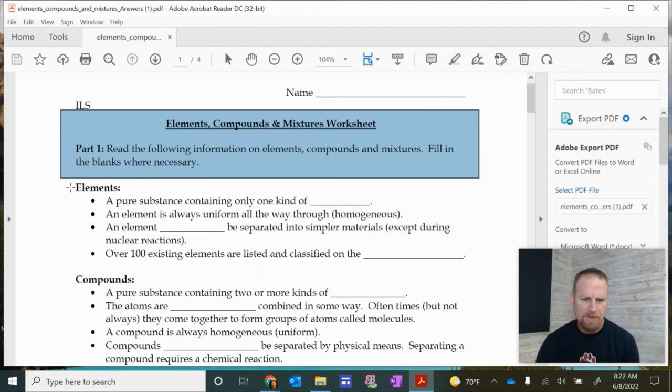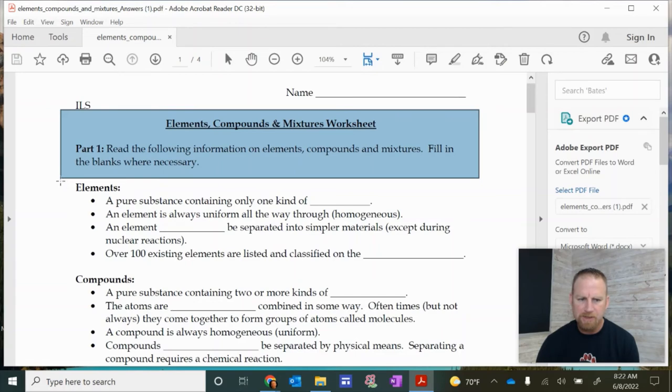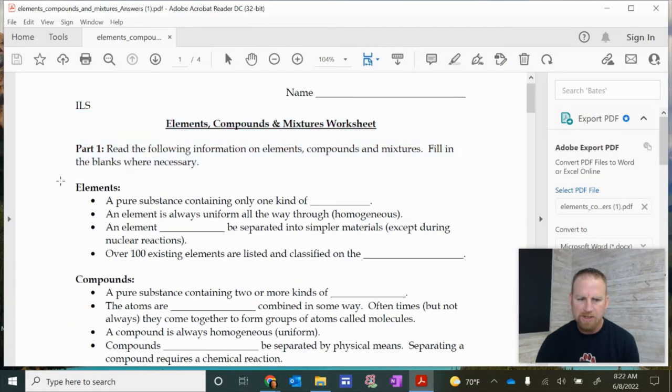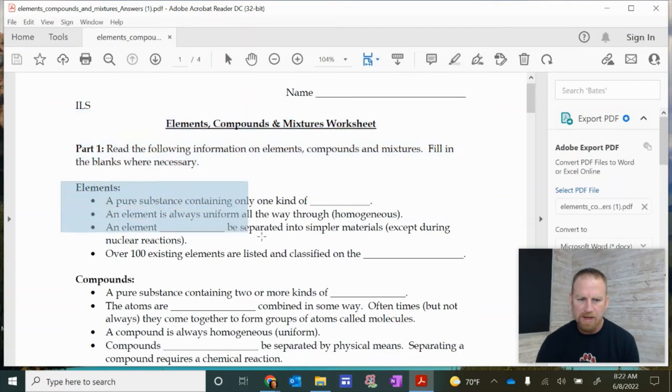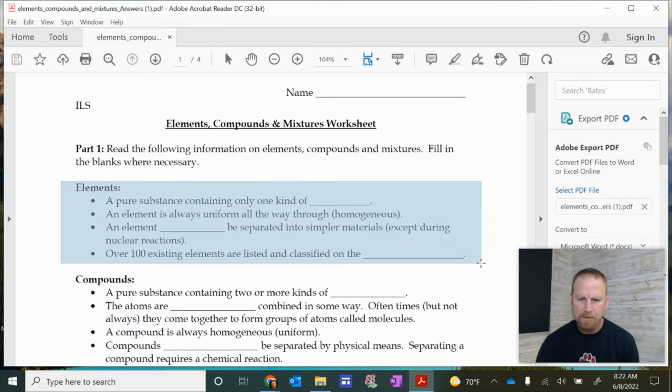And I can click OK here. And now I can do the same thing for the next part. Notice I still have those crosshairs right there. So actually it's ready for me to take another snapshot. So I can just click and drag again like this, let go, and it will say it's been copied.